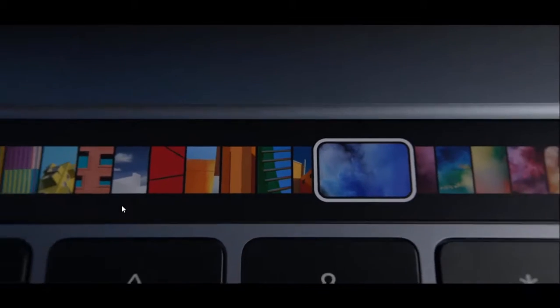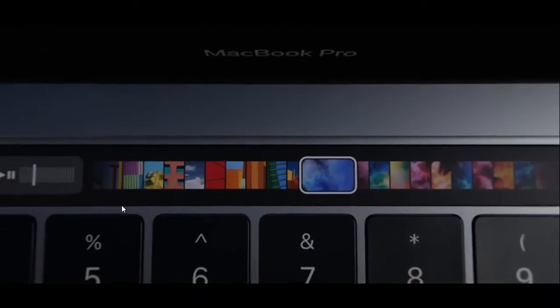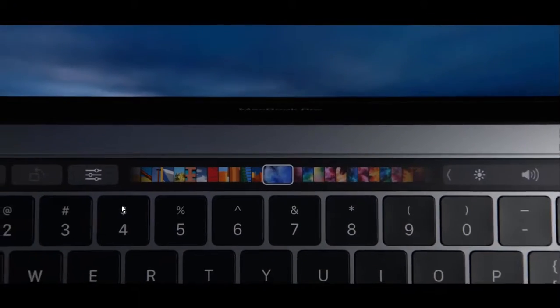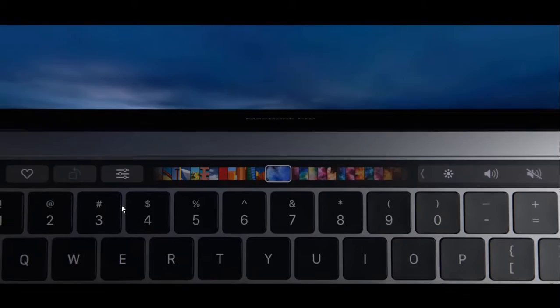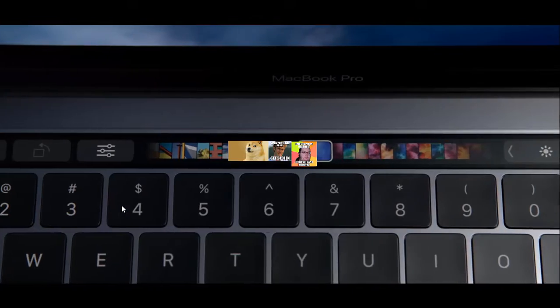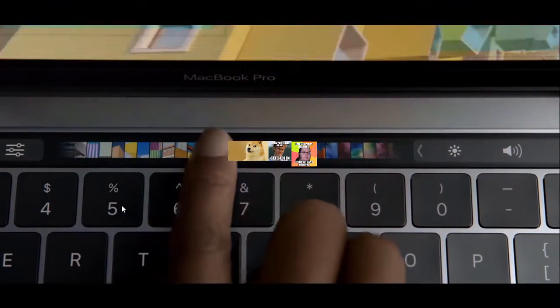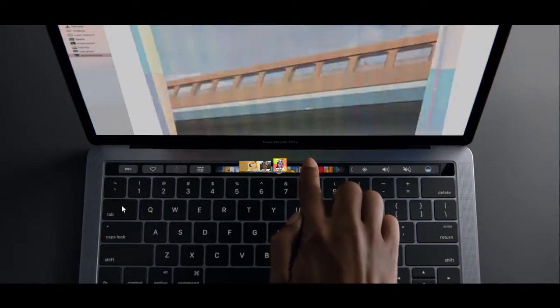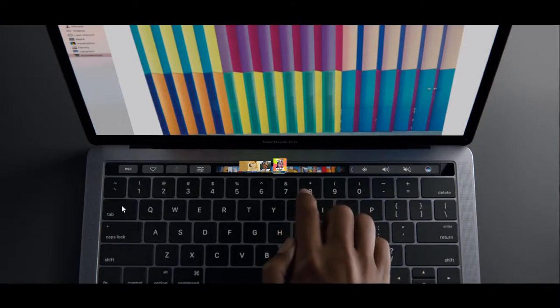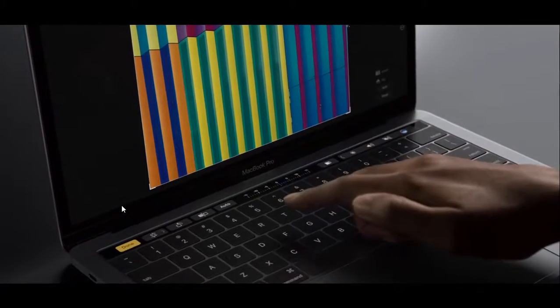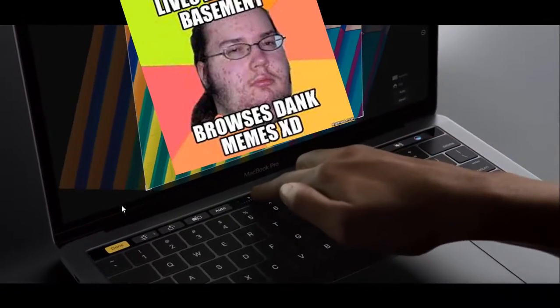We're introducing a new thing, a new way to interact with your memes. A multi-touch bar provides a more intuitive, more immediate connection to your memes.